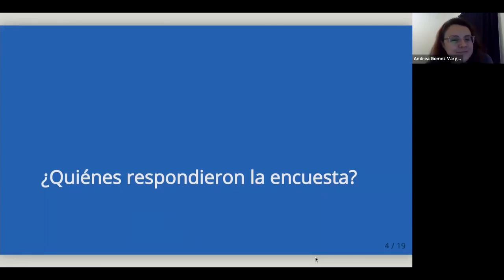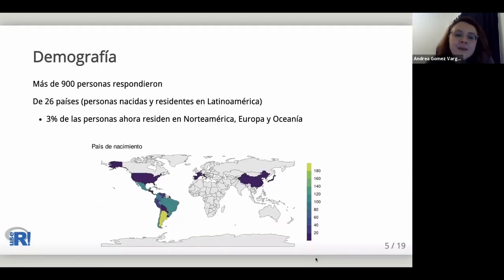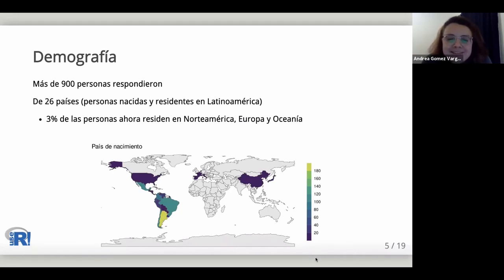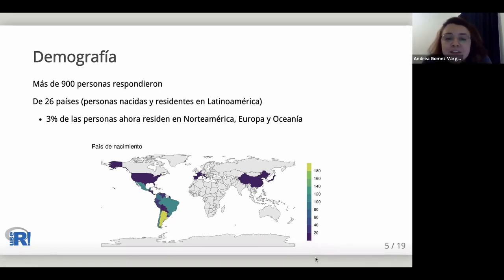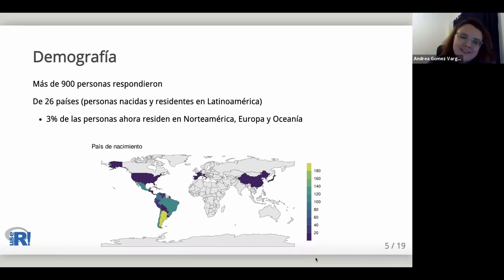More than 900 people completed the survey. They were born in 26 different countries, the majority of them Latin American. A small proportion of respondents were born outside Latin America but currently reside in the region. Of the Latin Americans who responded, approximately 3% currently reside outside Latin America, in various countries of North America, Europe, and Oceania.